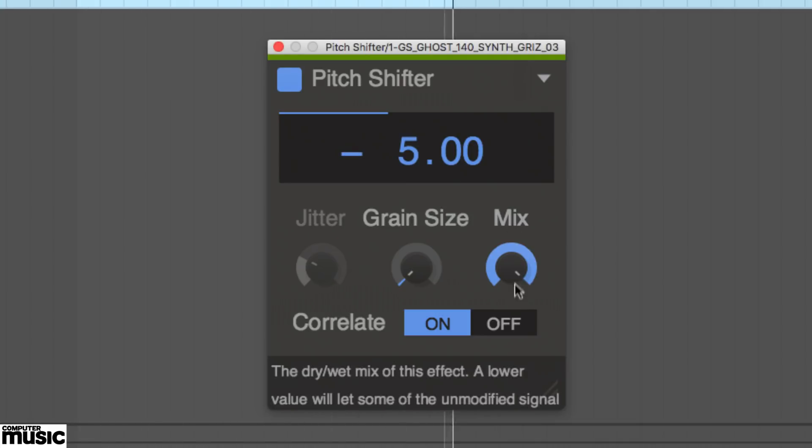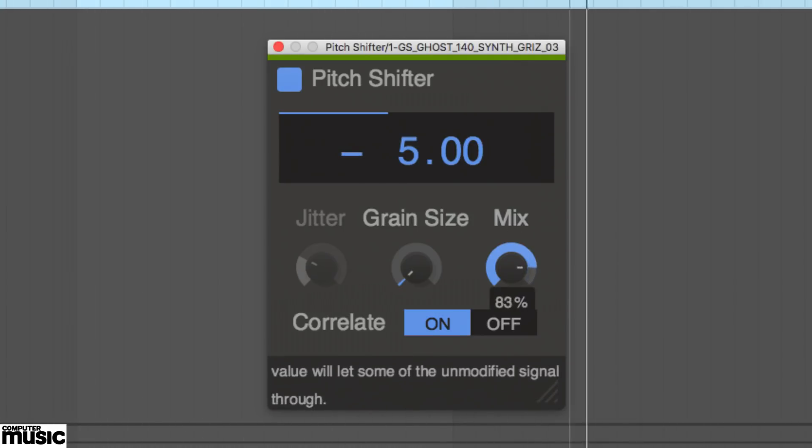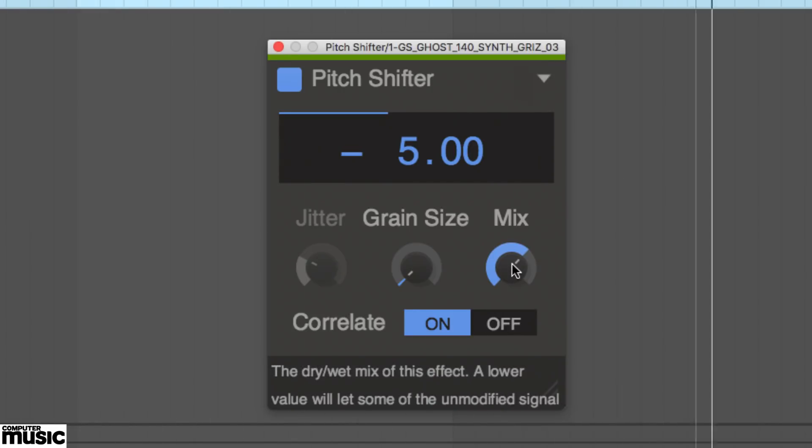While the mix control again balances the dry and wet signals, making it easy to create two-part harmonies.